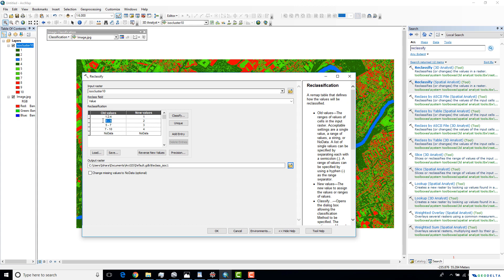Class number three is clearly water bodies — I'll assign the value of two. Note that in the Reclassify option we can only enter integers. For class numbers five, six, and seven, I'm going to group them together.